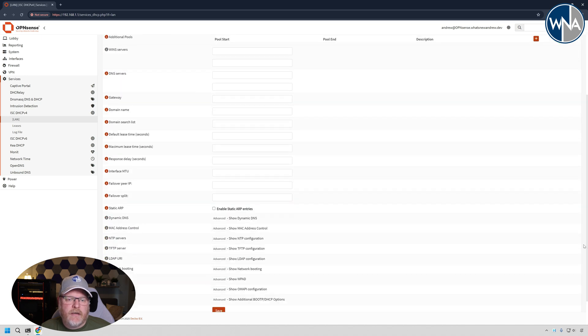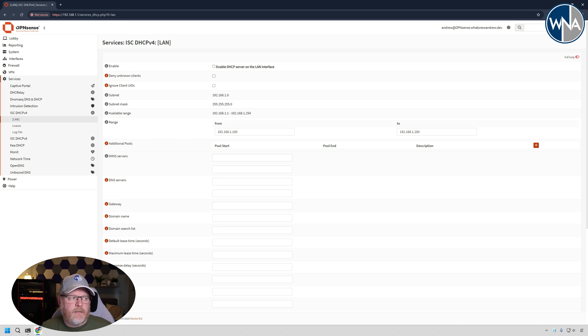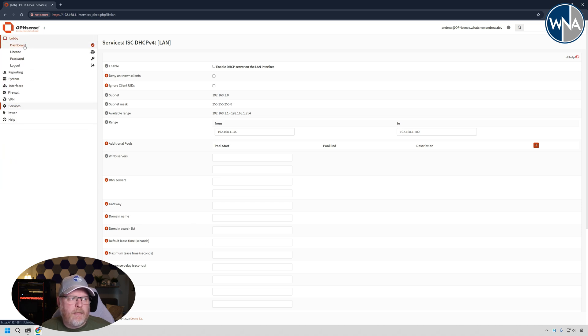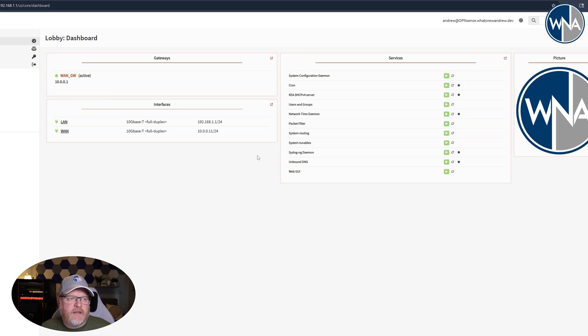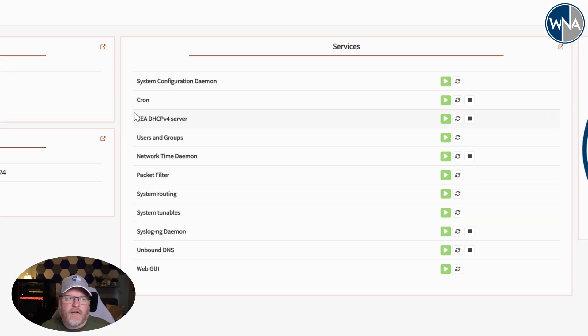So now what we've done is when you scroll down, once you do that for all of the subnets that you have for all of the different subnets on your system, when you go back to the lobby dashboard like this, you're no longer going to see it on there. So the only one that we've got is Kea DHCP server.